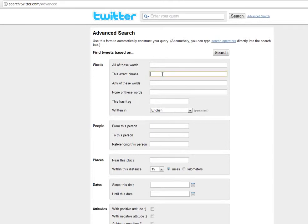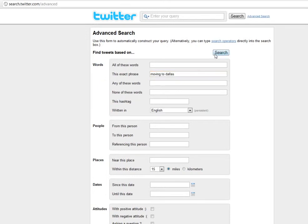this is something that I may do once a day or every couple of days to see if anybody's on Twitter talking about moving to Dallas. And so in this exact phrase, that's what I'm going to look for: moving to Dallas. And I'm going to search.